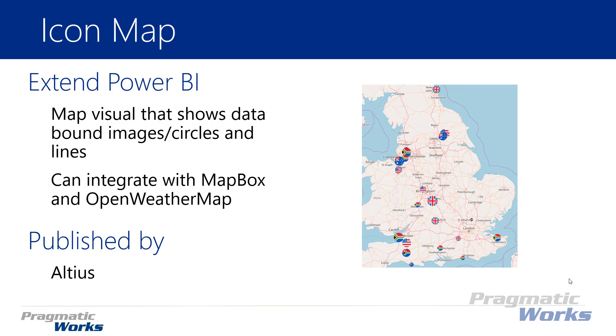It's called an icon map because you can plot an icon similar to what you see on the right hand side where you see flags of different regions. You can plot out any kind of icon you want. You just have to have a URL so it does have to be in your data set and each row can represent a different icon.